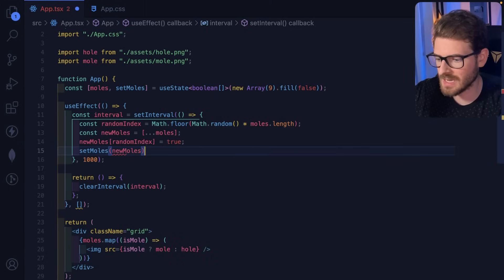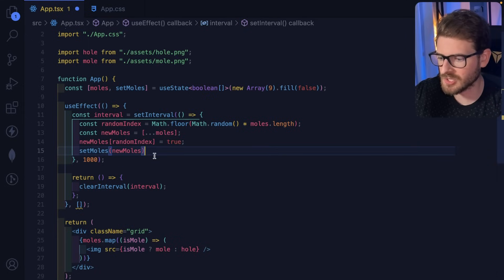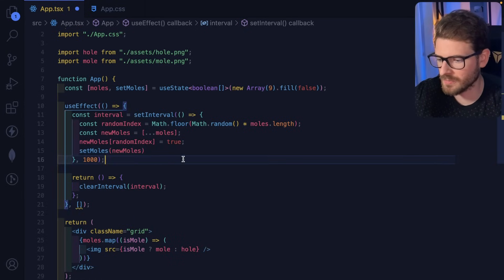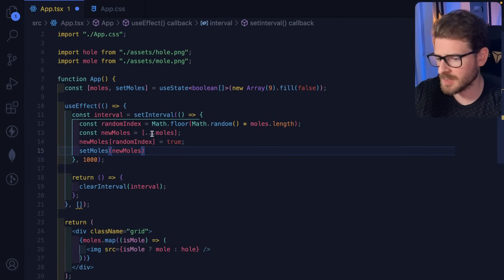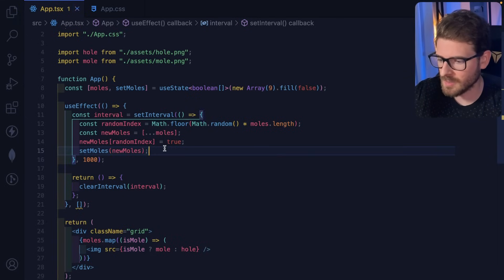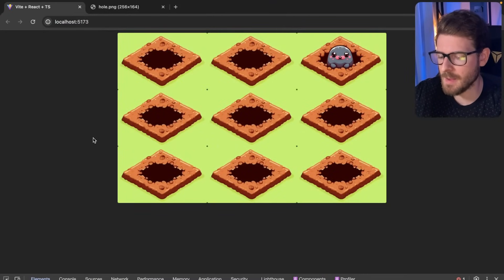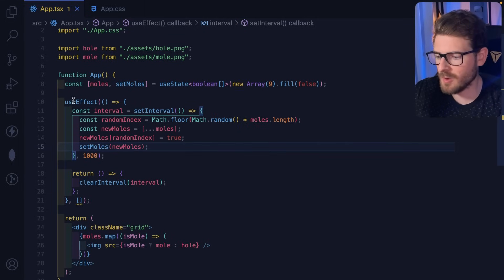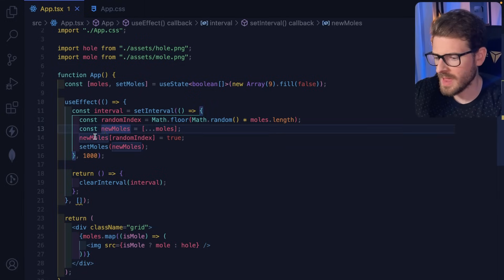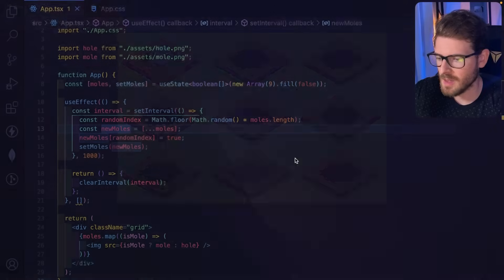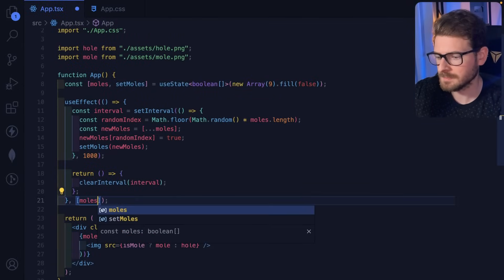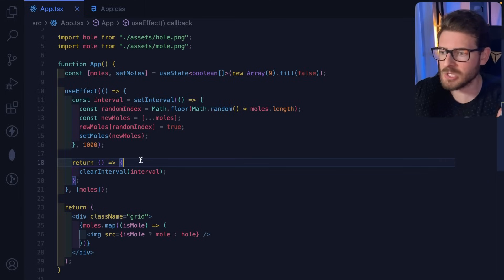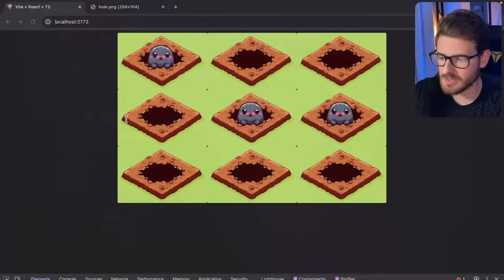We call setMoles with the new array. You could also use a setMoles callback with map to toggle by index — both approaches work fine for non-nested objects. However, there's a stale closure issue: without listing 'moles' in the dependency array, the effect operates on an old array value and won't keep adding moles correctly.